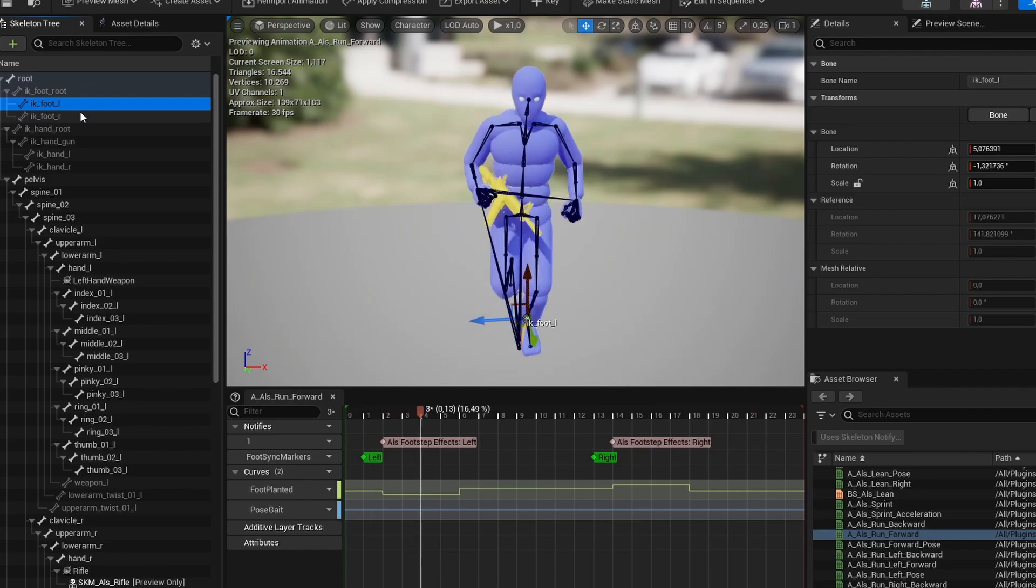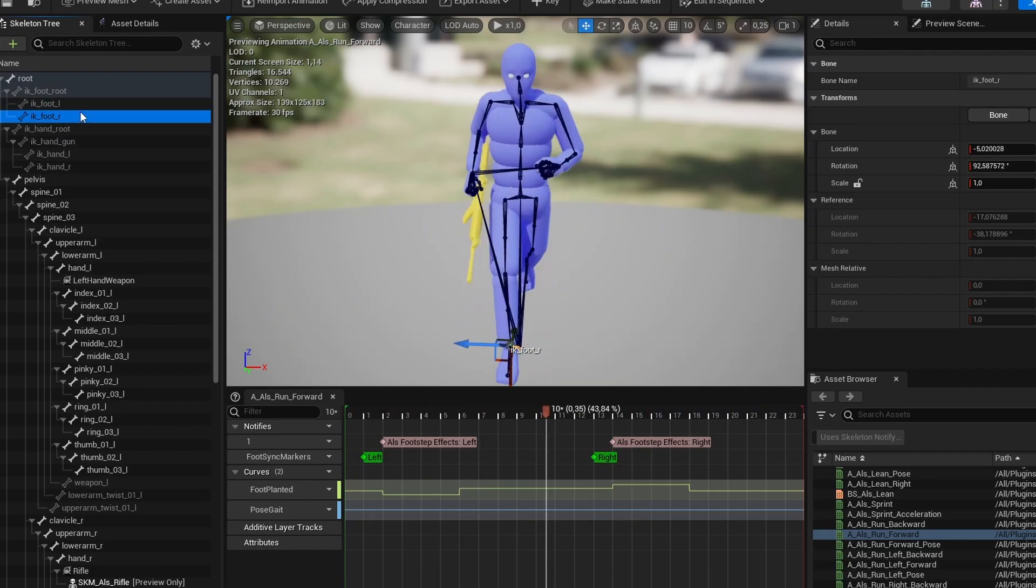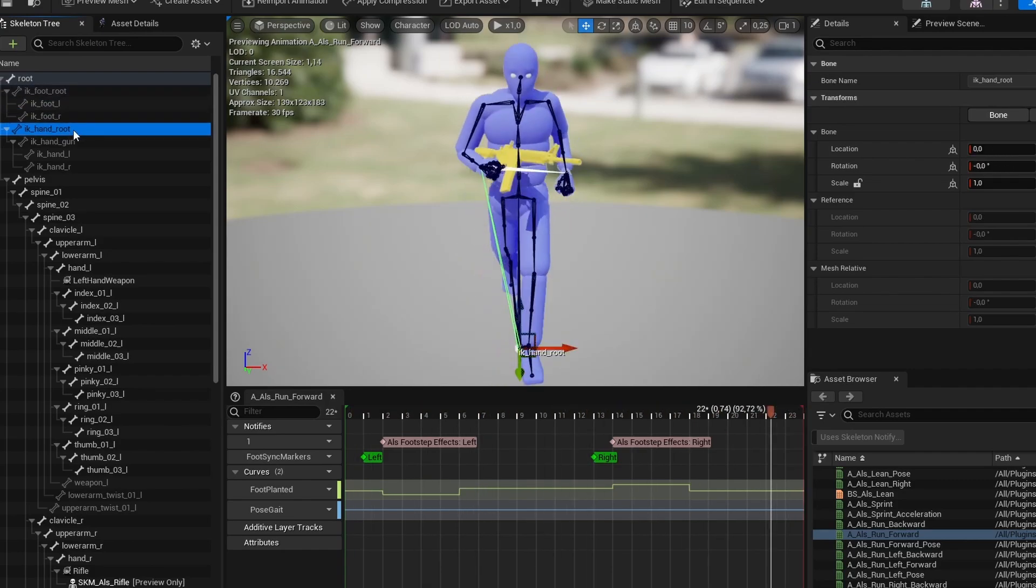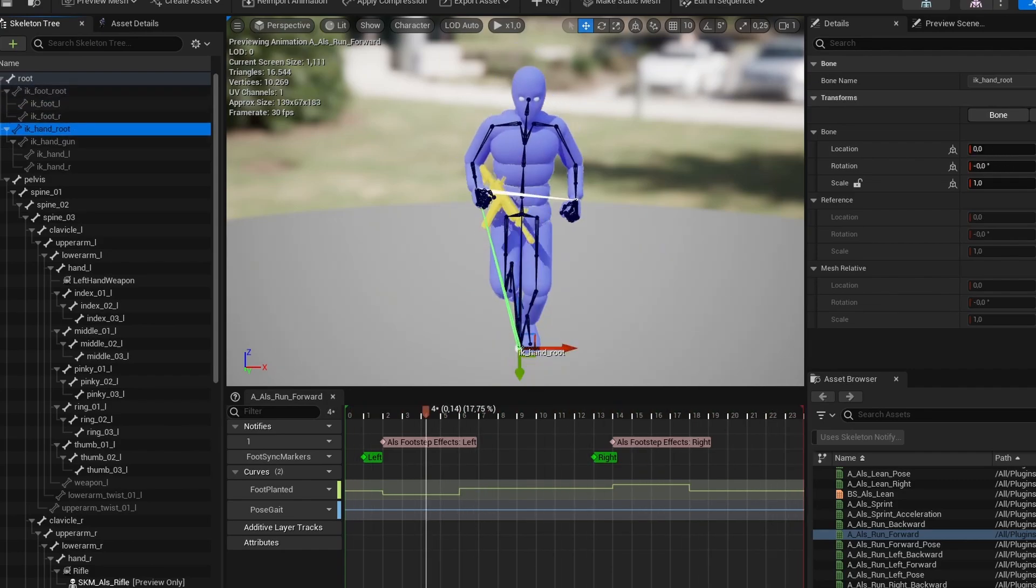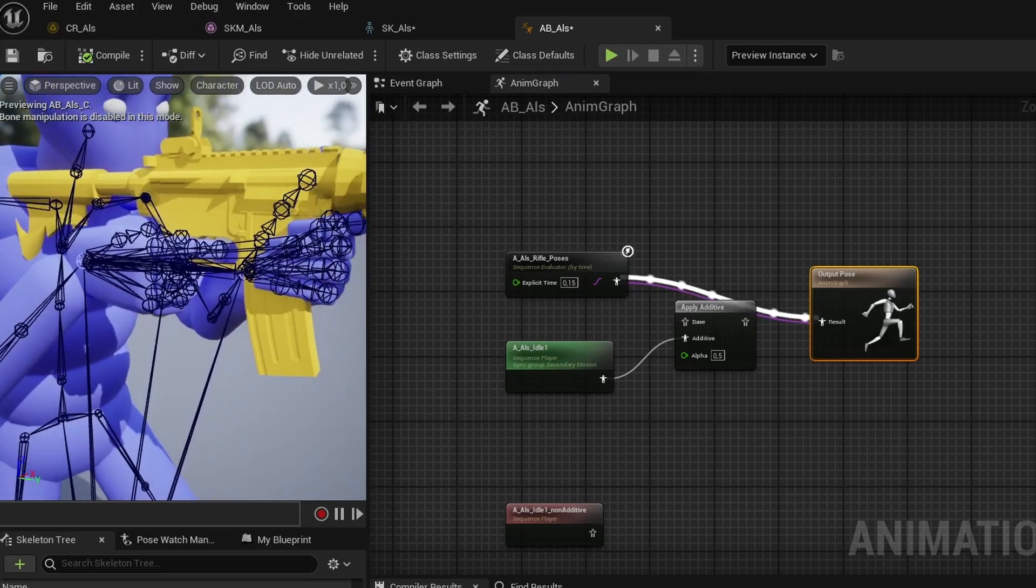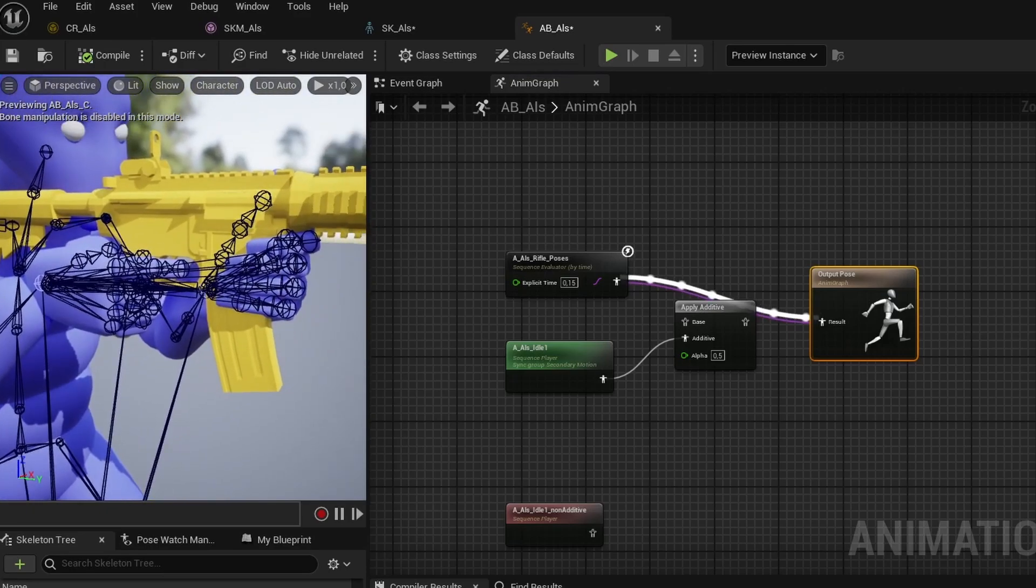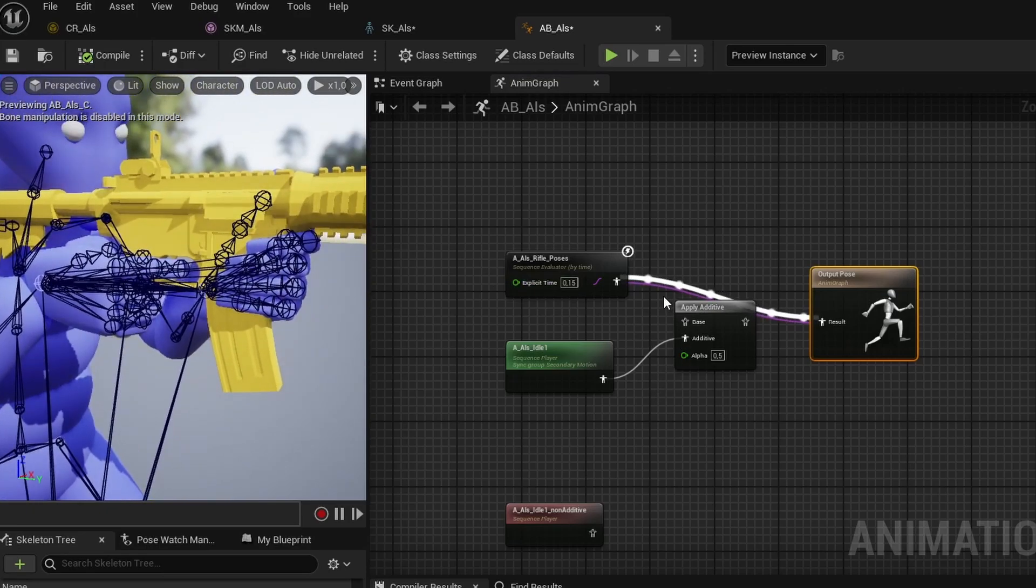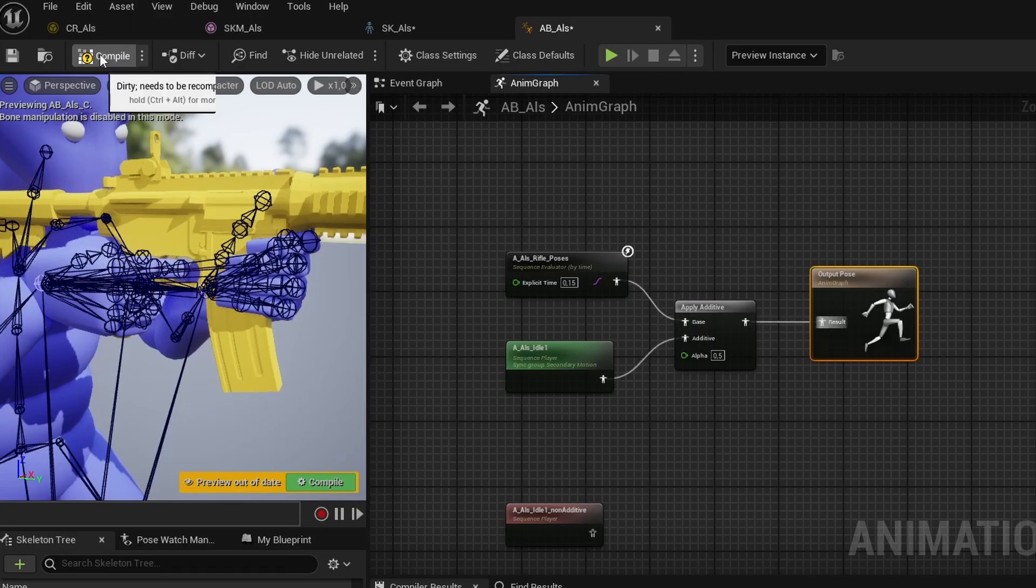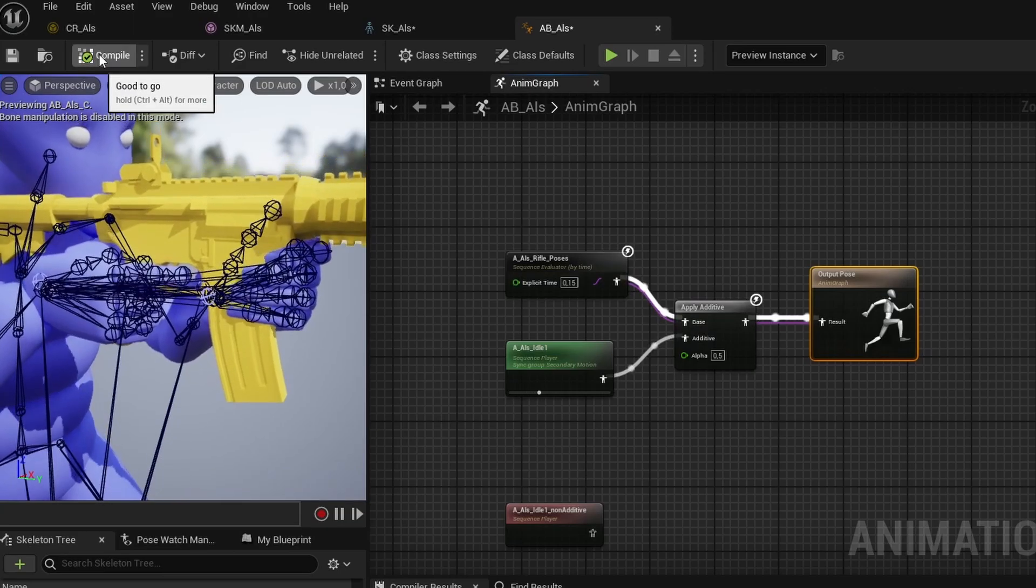So why do we need the IK bones if the hands are already placed correctly? Well, that's because of issues like swimming, which is when you have multiple animations added together, causing an inconsistent movement of the hands, for example, holding a weapon, as we can see in our simple animation blueprint here.